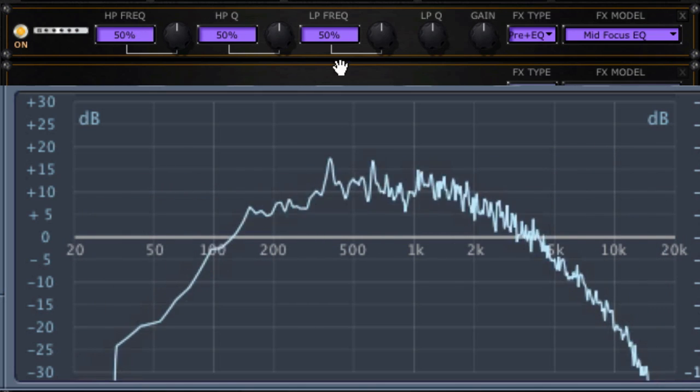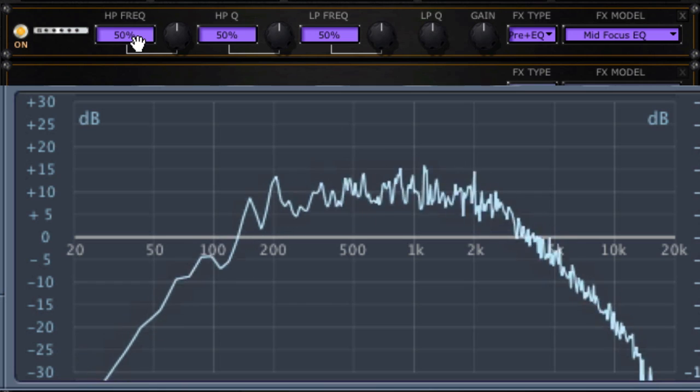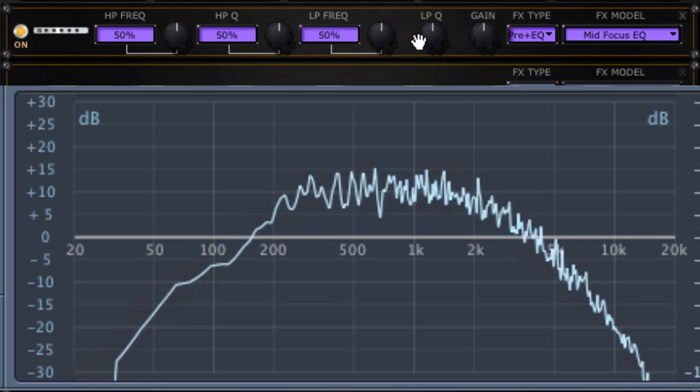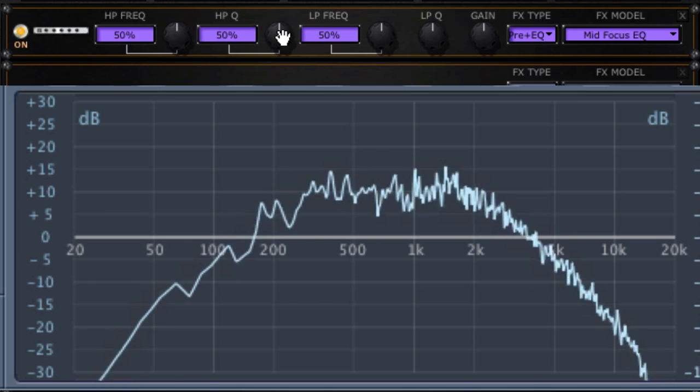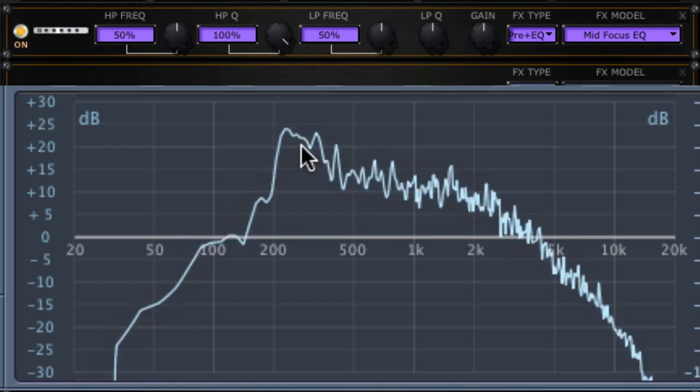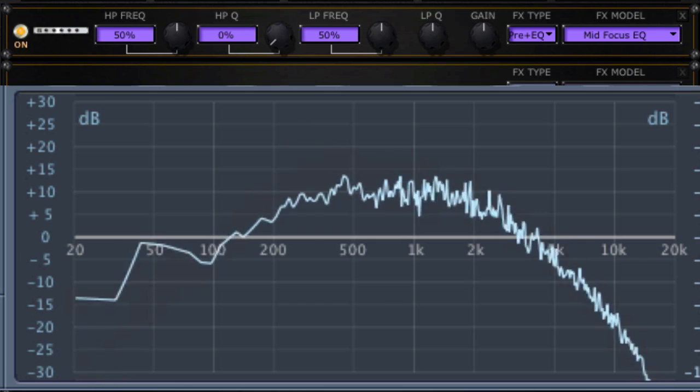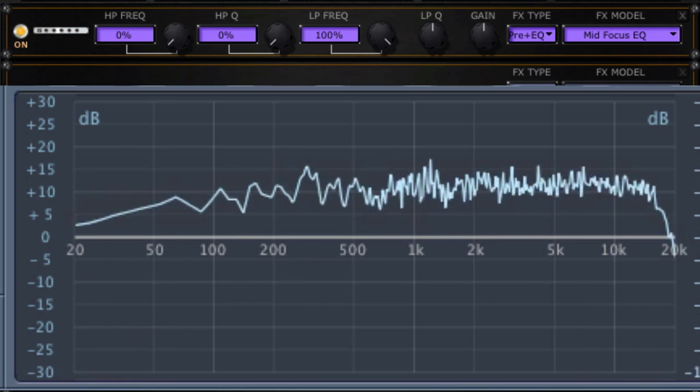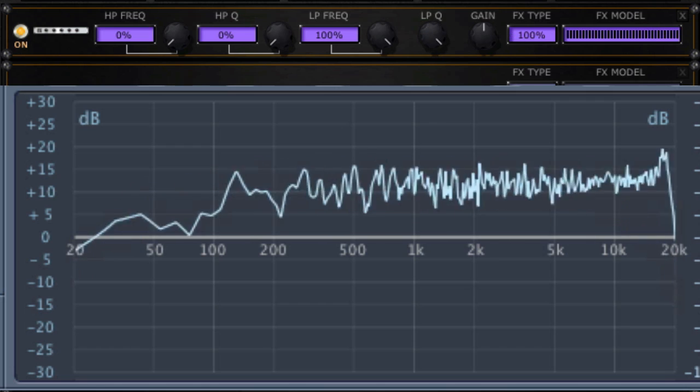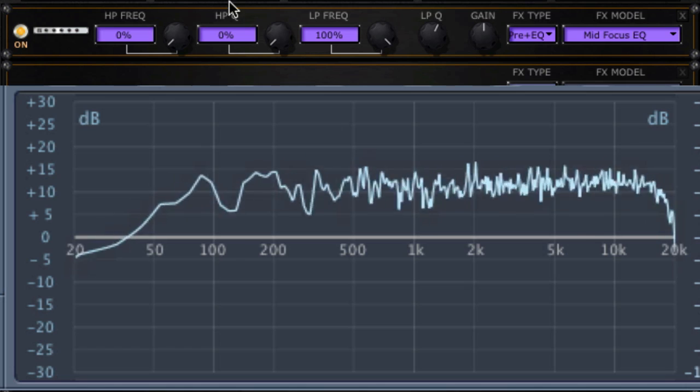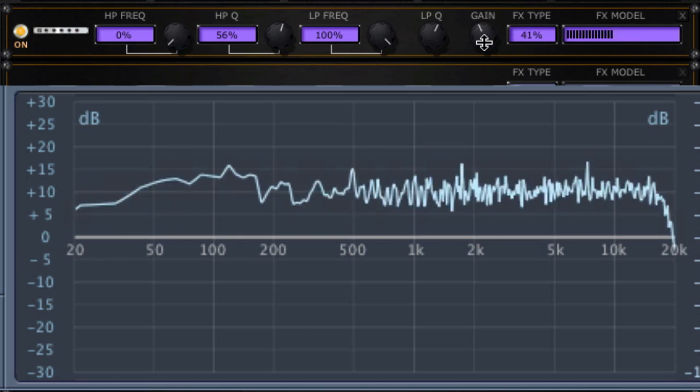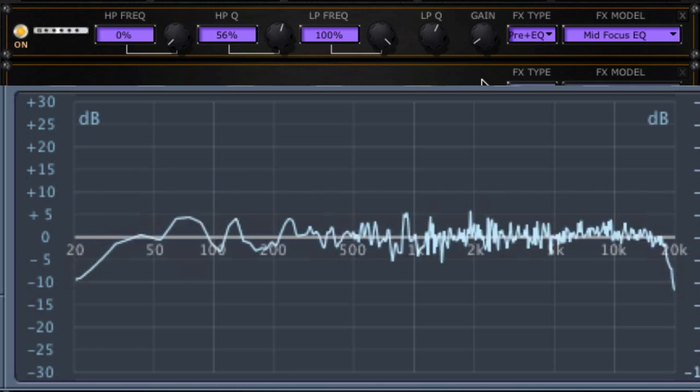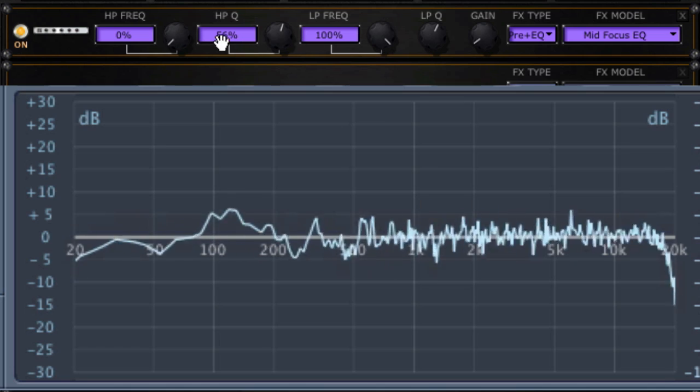Mid-focus EQ. Boy, that is a mid-focus, isn't it? It looks like we've got high-pass frequency, high-pass Q, low-pass frequency, and low-pass Q. In a high-pass or low-pass filter, Q is going to refer to the slope or resonance. You've got a resonant peak up there. Let's set these to make this as broadband as possible. I'm going to turn down the gain a bit. So here's some settings if you want the mid-focus EQ to be transparent.